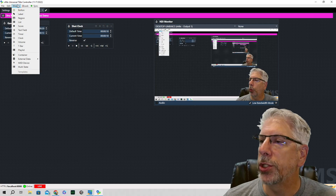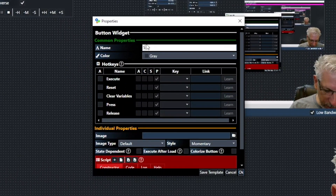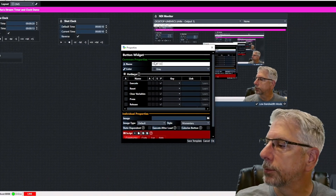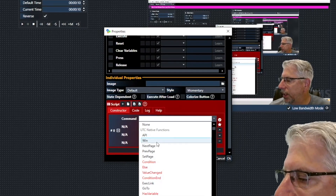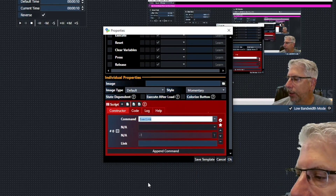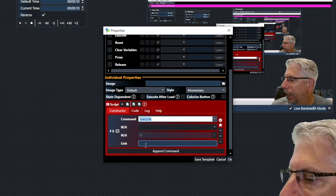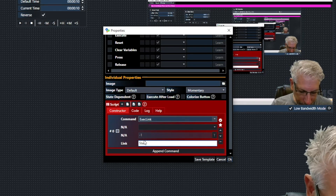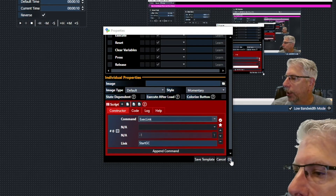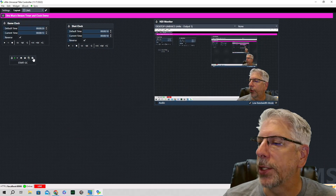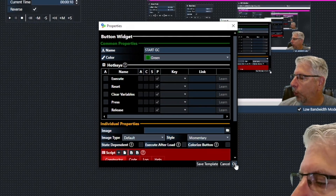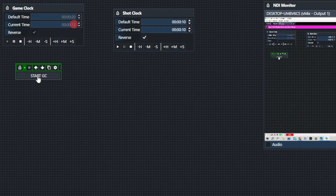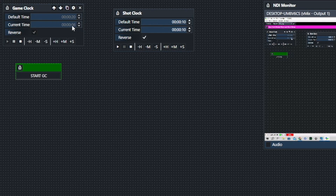Now let's make button widgets. Go back to Widget and create a button. Call this one 'Start Game Clock'. Click the plus button and choose the Execute Link command. Under the link, type 'start_gc'. I like to use green for start buttons, so open the dropdown and choose green, then click OK. When we click Start, you can see it counting down.